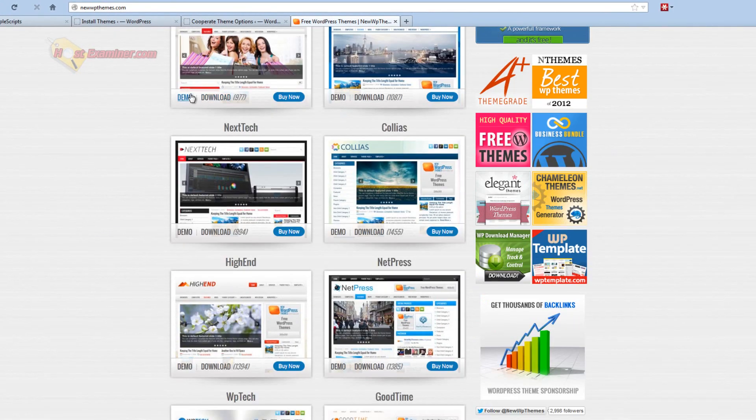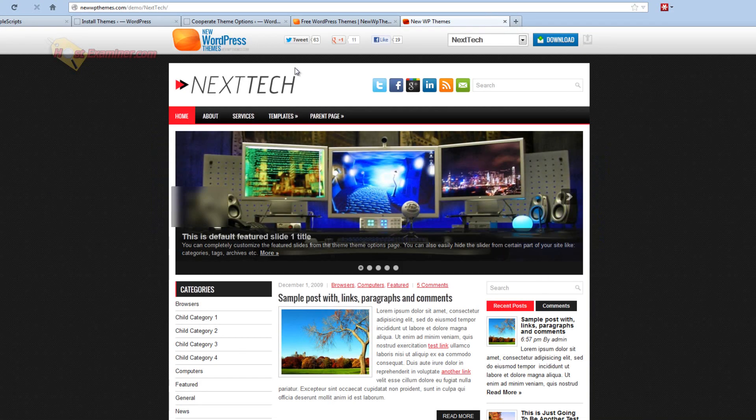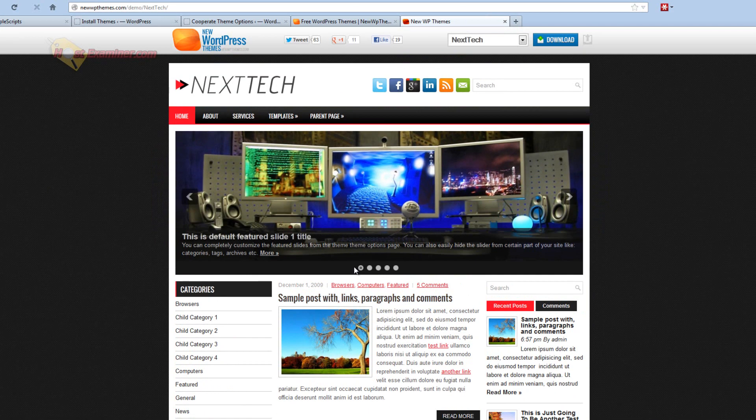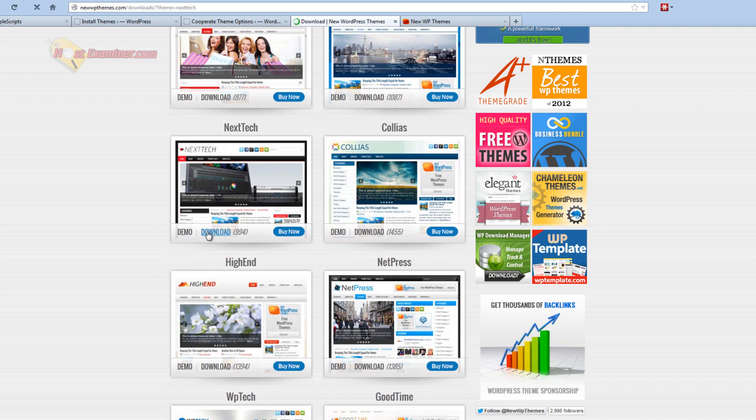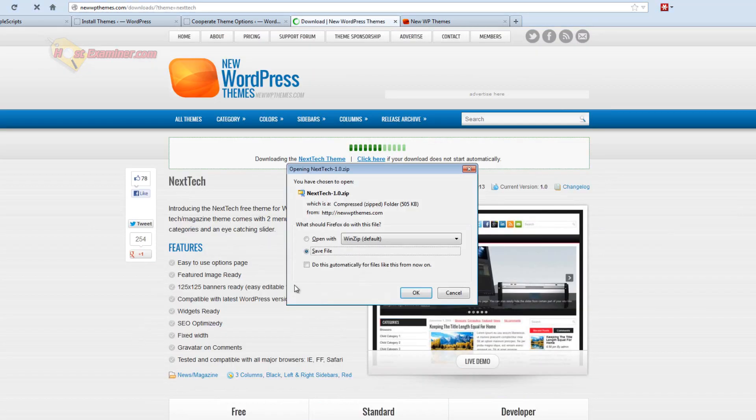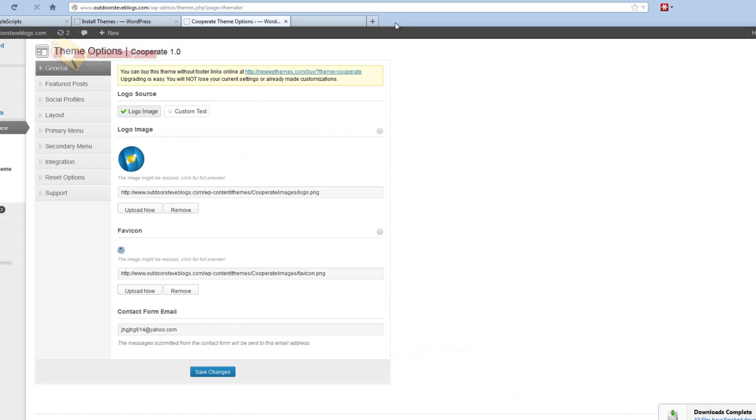So there's all these different ones. You can click Demo and it'll show you a nice demo of it. Very professional looking right here. So if we want this one, just click Download and Save and then it should save to your computer.